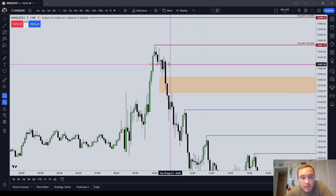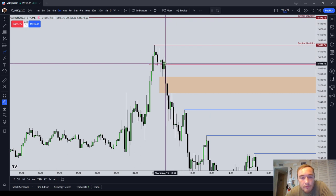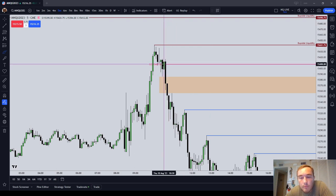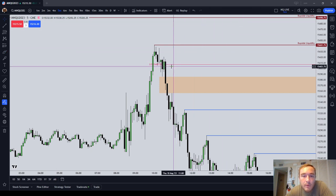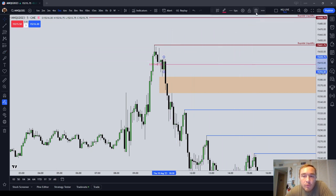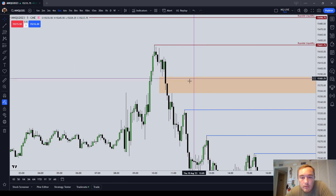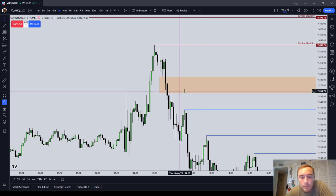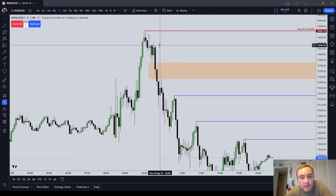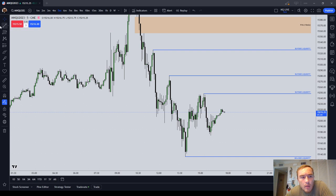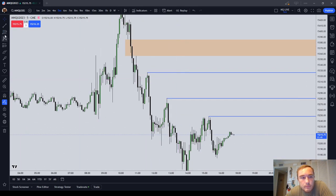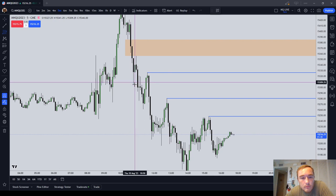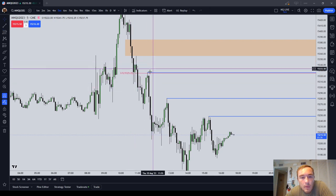As price trades down, you place your stop above the mean threshold. For example, if the mean threshold of that order block is at 407.50, you would place your stop at 407.75 — one tick above the mean threshold of an order block. Sometimes you will get stopped out on that, but it's a pretty decent guess.